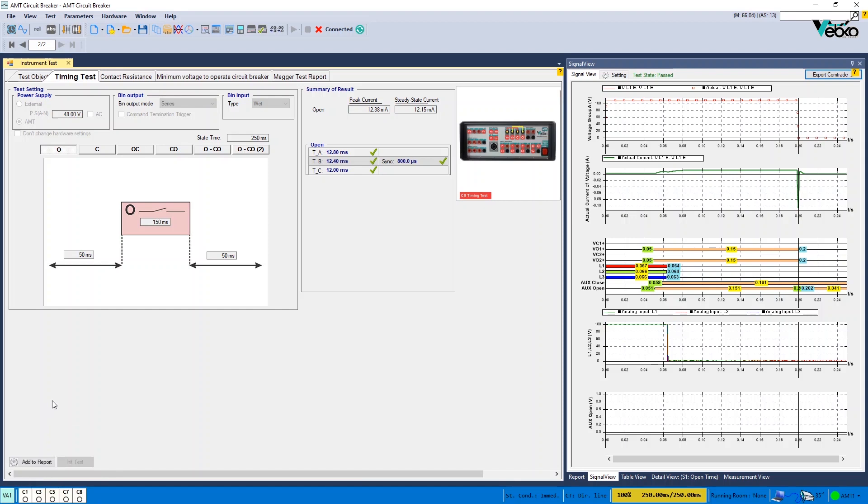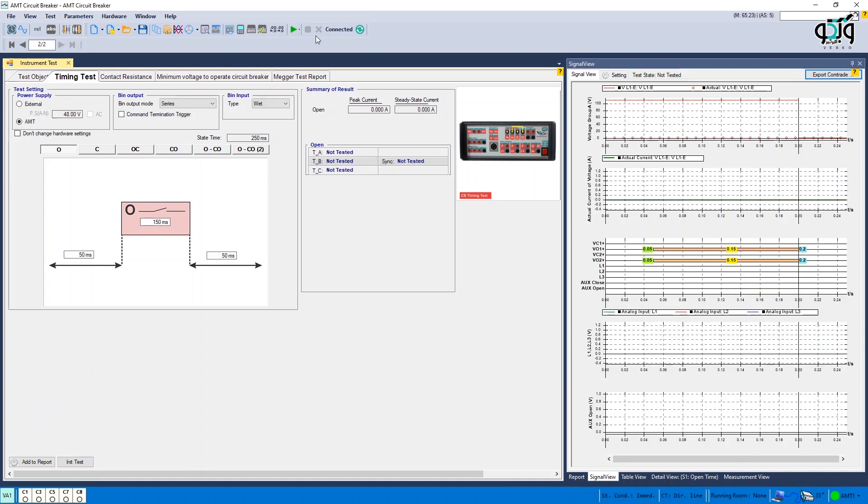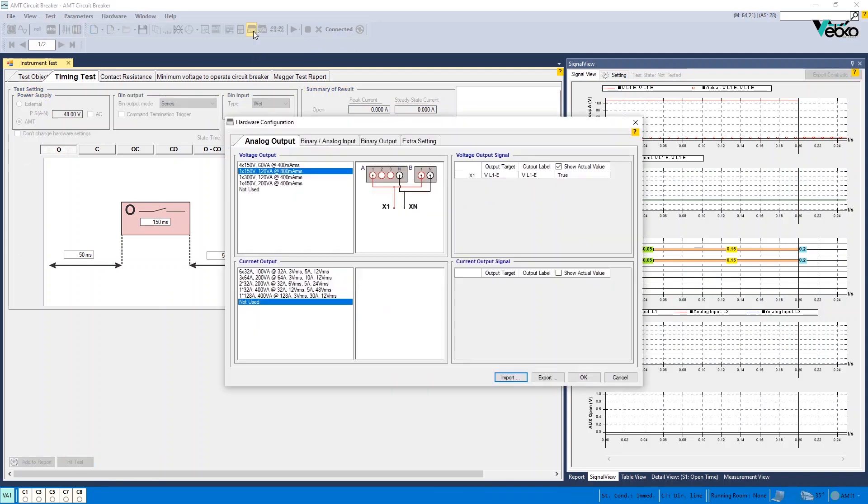In the following, some points about the test are provided. The first point is that if you wish to use only one voltage group, if you need to press Init Test and then check Don't Change Hardware Setting and by going to the Hardware Configuration, activate your intended voltage phases and deactivate the others in the Analog Output tab and perform the test using only the voltages of the intended group.